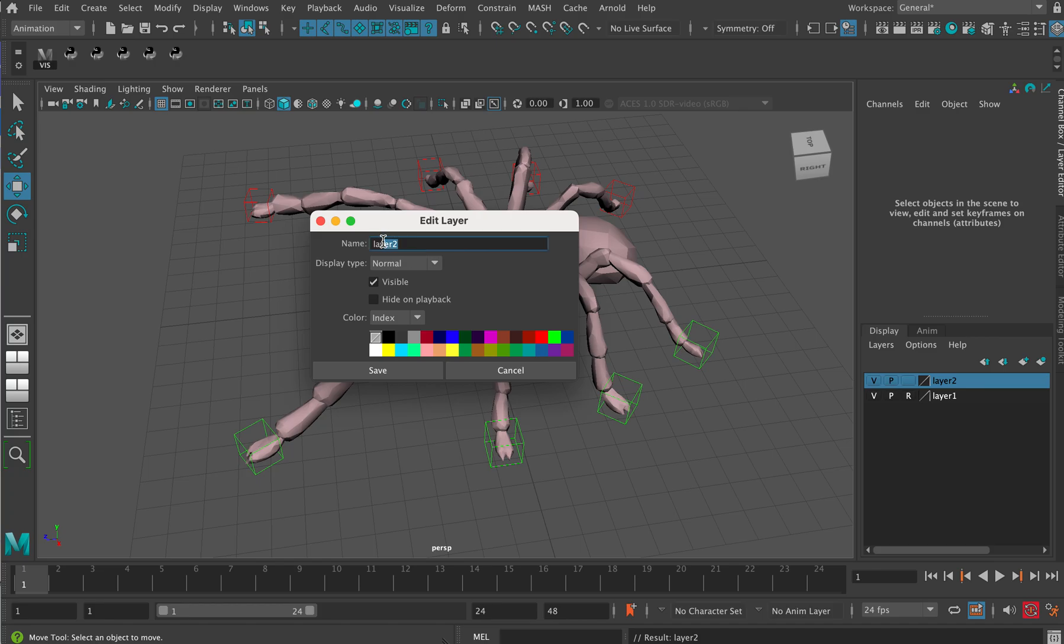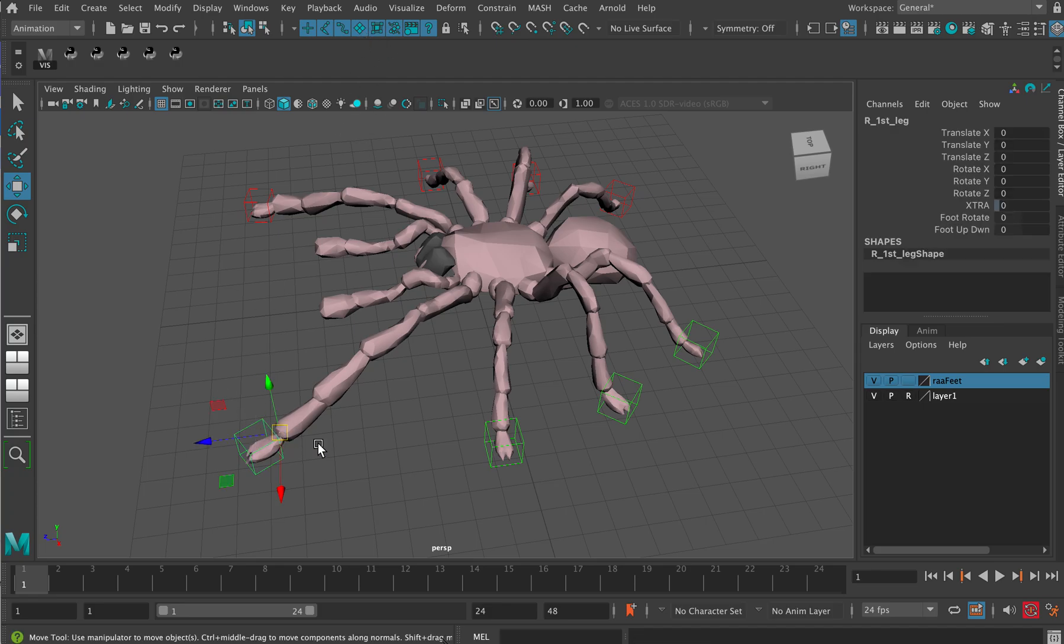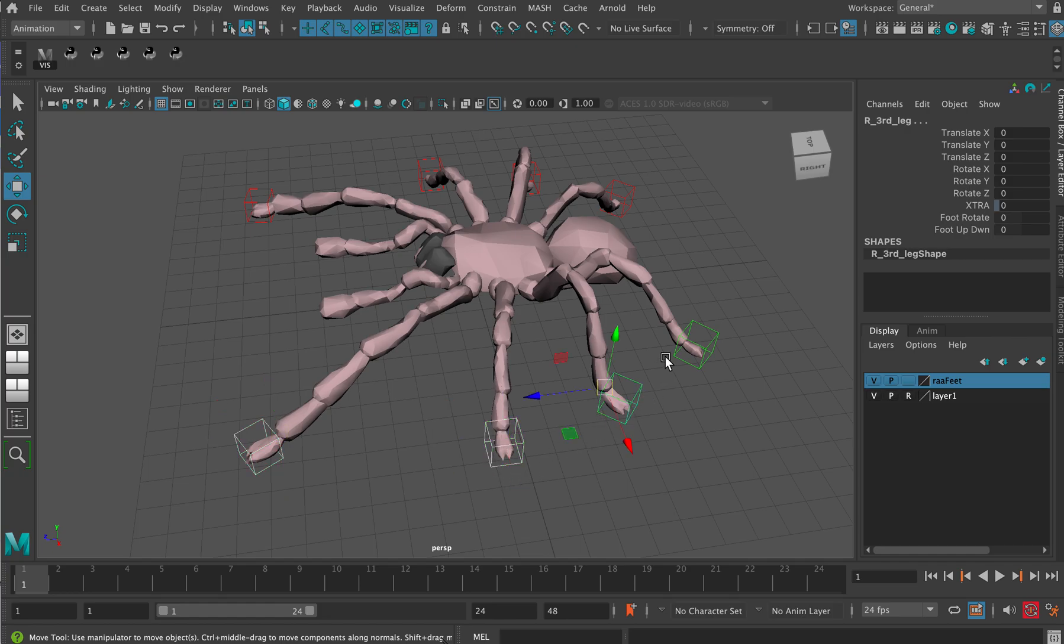Then with select surface objects turned on, we're going to hold down the shift key and select each one of these feet in turn.